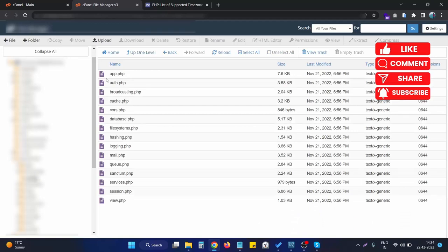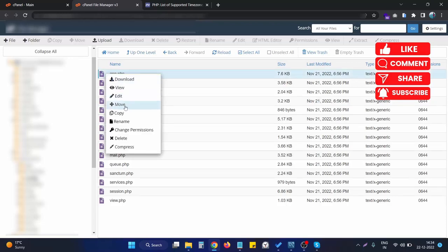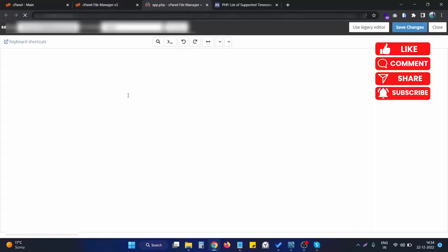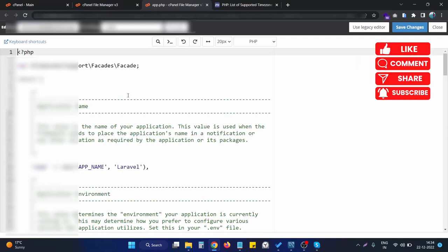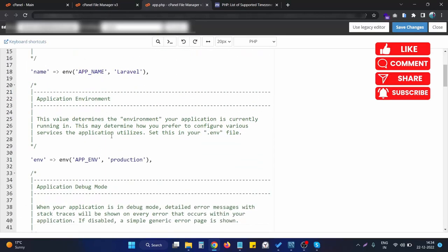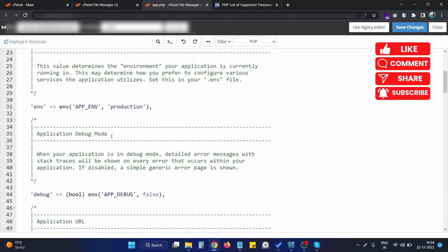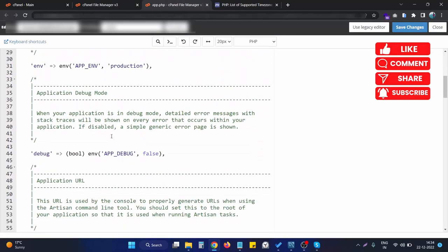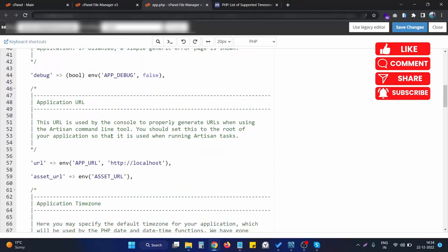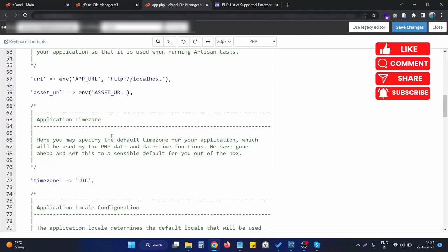We need to open the app.php file. Basically, this is the file we need to have changed.